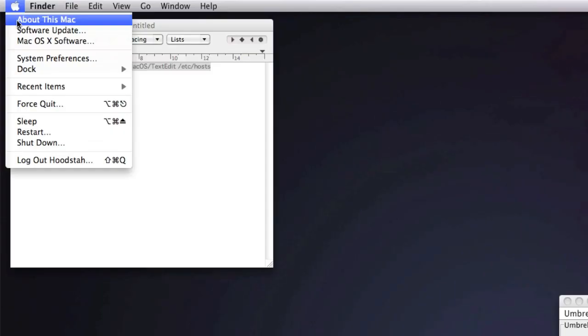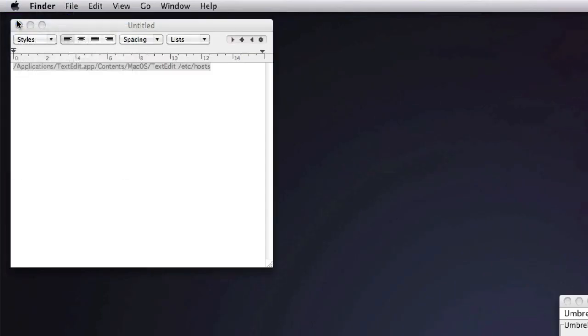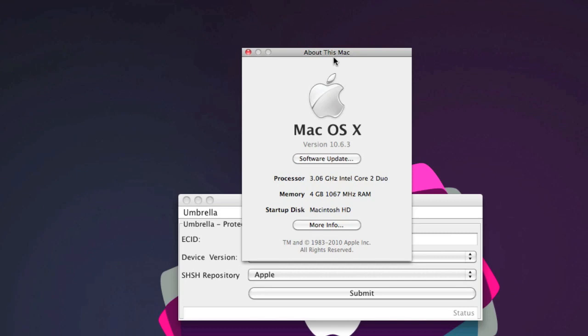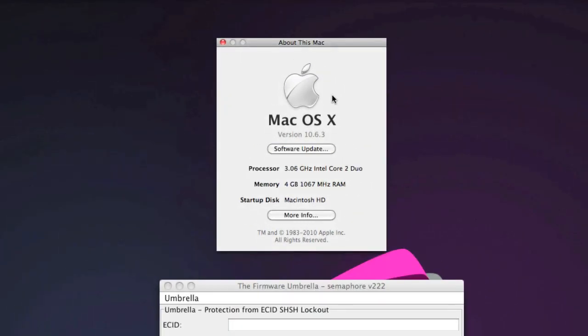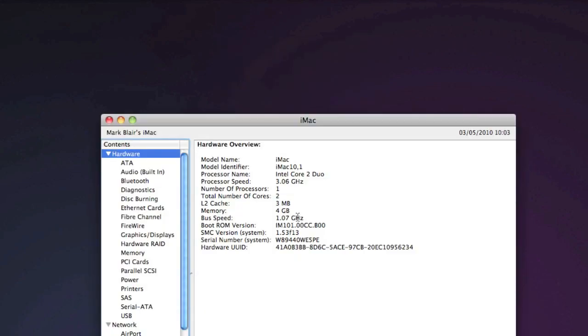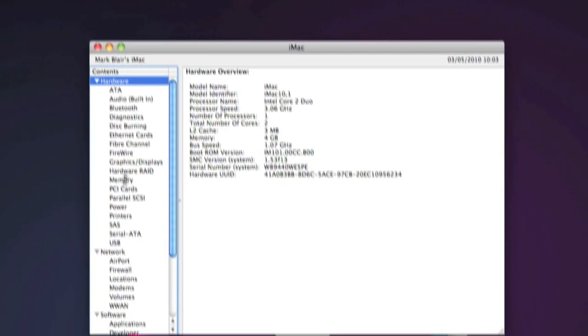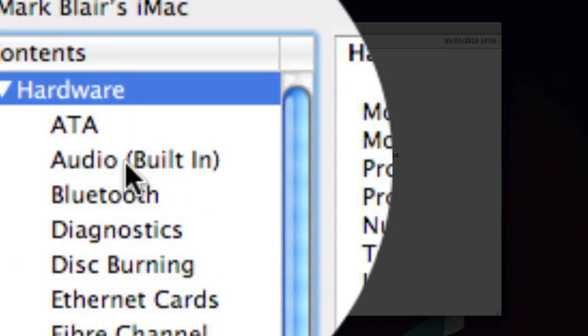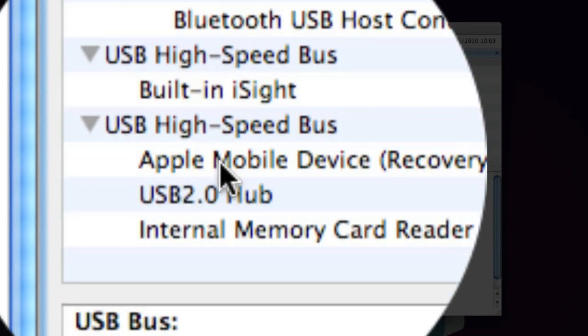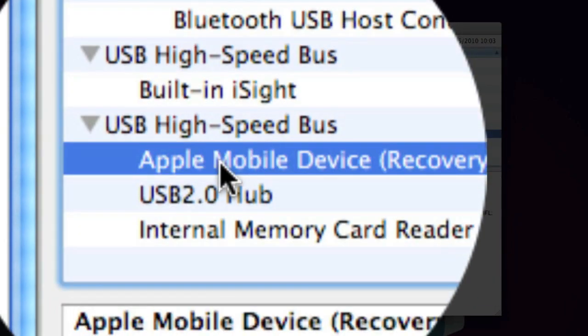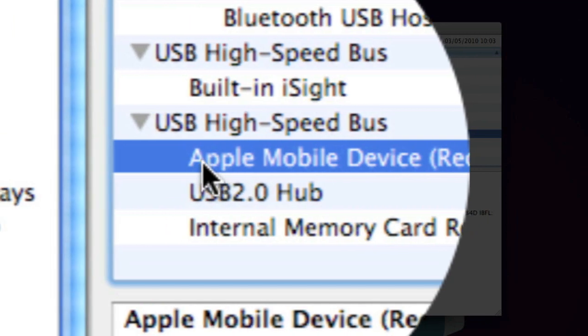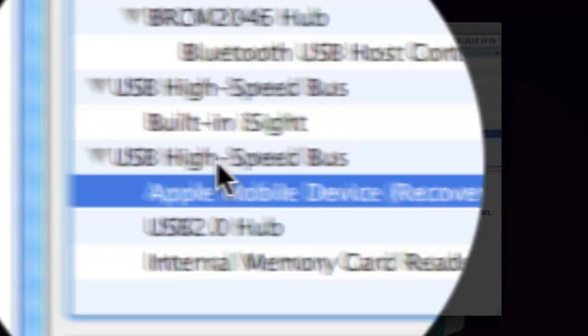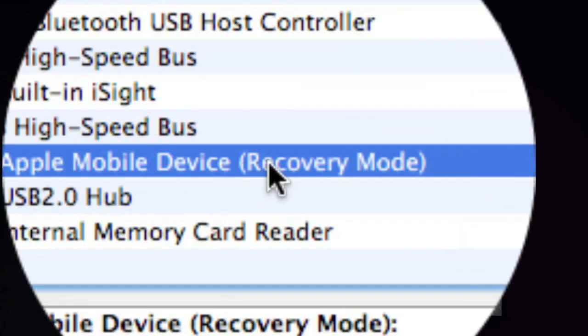Once you've done that, go to the Apple at the top and click About This Mac. You will then get this pop-up right here. After you've got this pop-up, you want to click More Info, and then you'll get this. Down on the side you want to go down to USB.